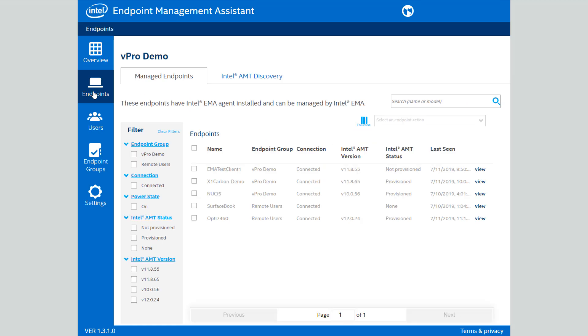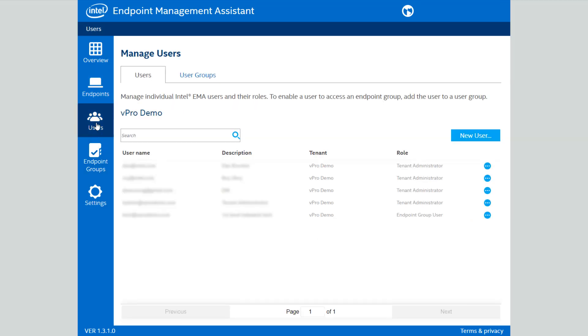I'm going to start with the endpoints list, and here you can see a list of devices that we can manage that are associated with my Intel EMA tenant that I'm working with right now.